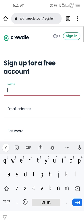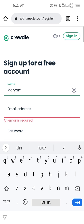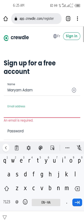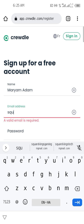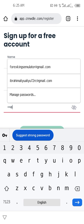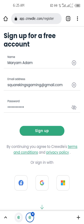For example, let's use a name like Mariam Adam. Then for the email address, use your email. For the password you can choose any password that you wish. Make sure you type everything correctly — your email, your name — then click on Sign Up.